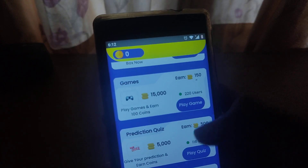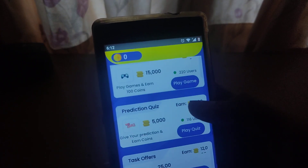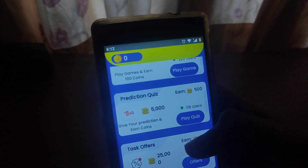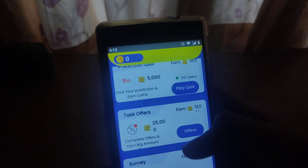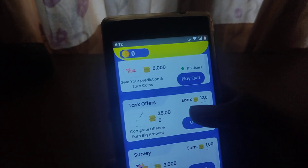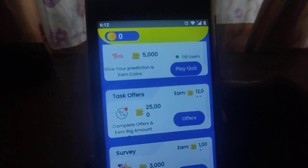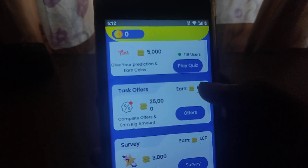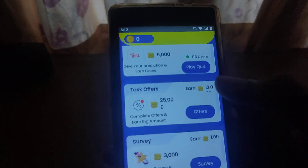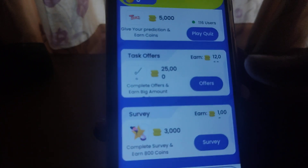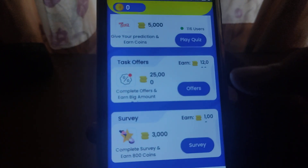You can also check the games, check the predictions, check the task office, and check the task earning office. You can also check the treasure box.